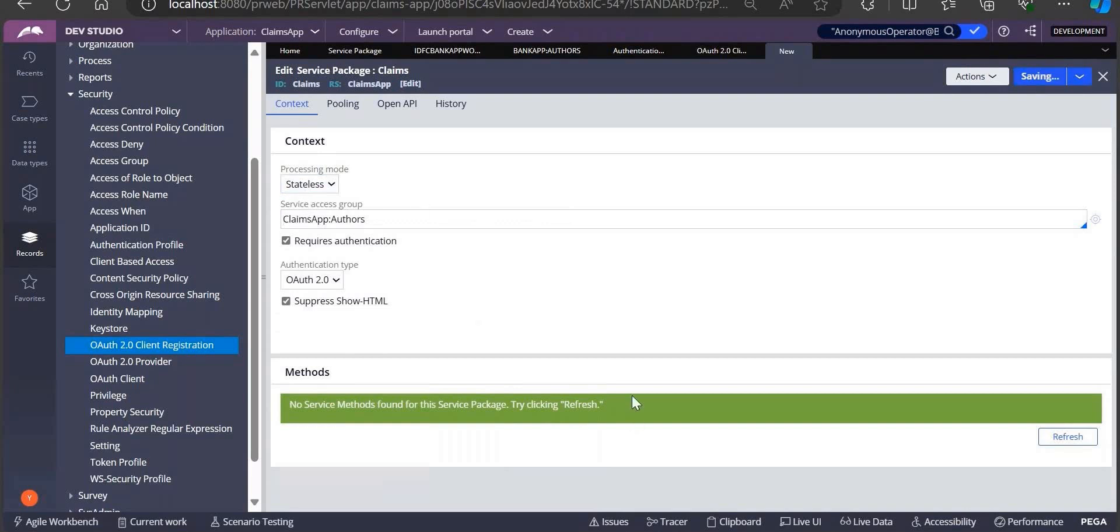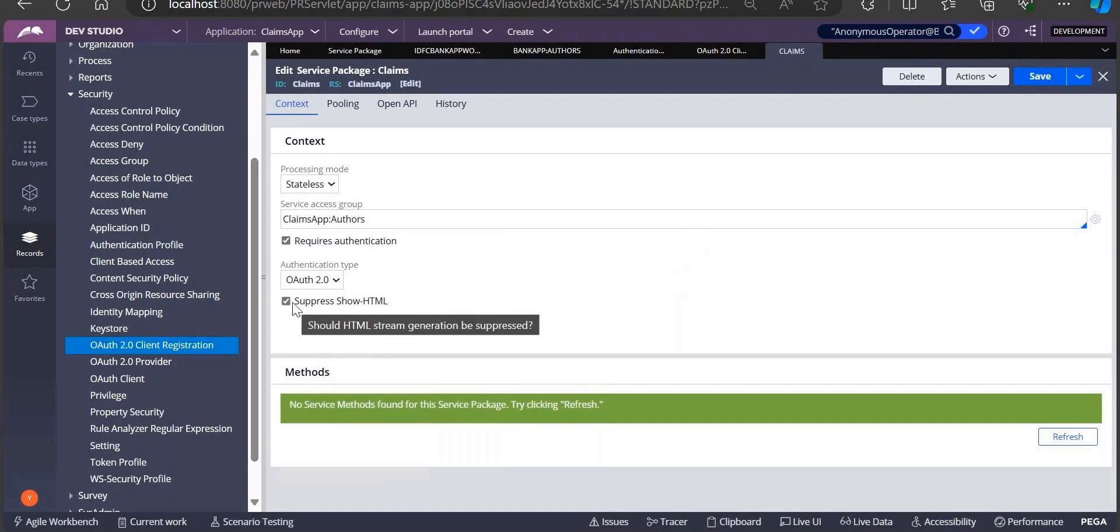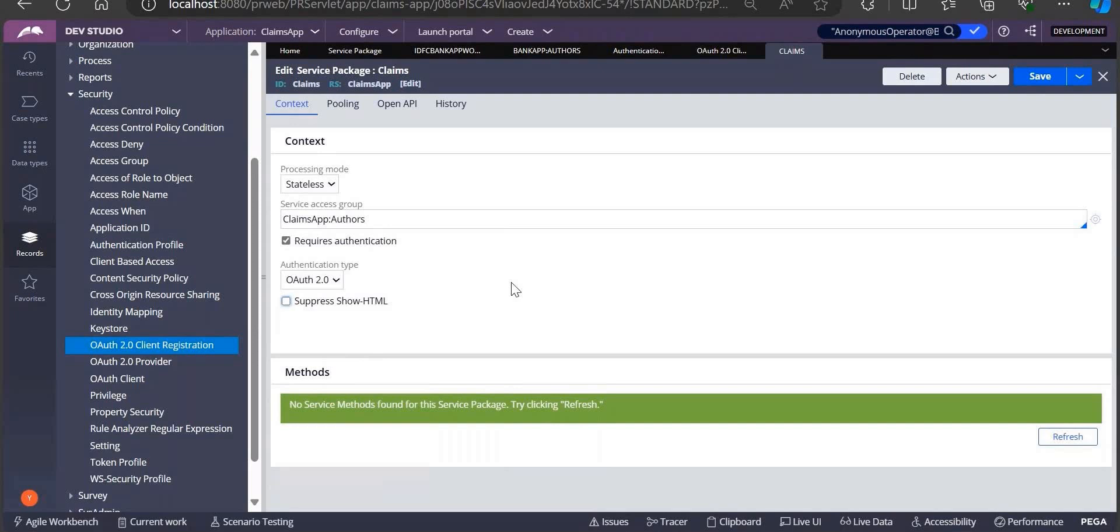These are a few interview questions - everything is important here. Suppress show HTML: in your activity belonging to this particular service, if you're going to use show HTML, that will be skipped. If you want to suppress that, select this suppress HTML.